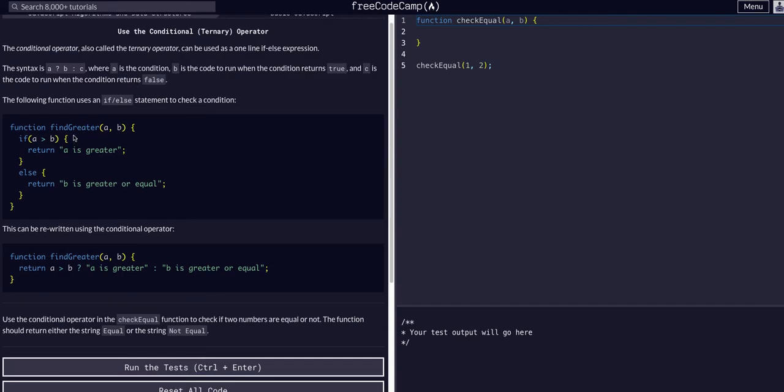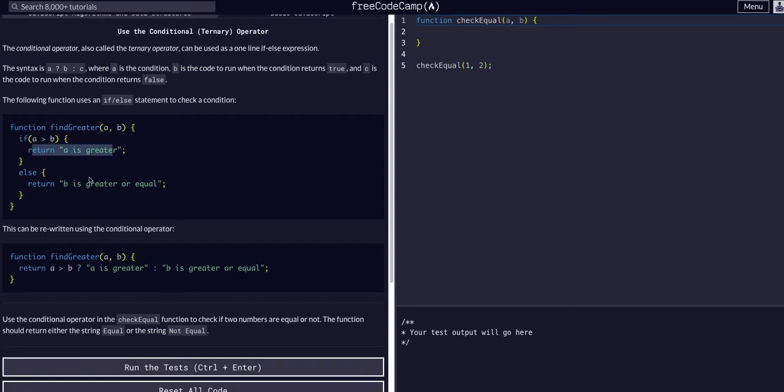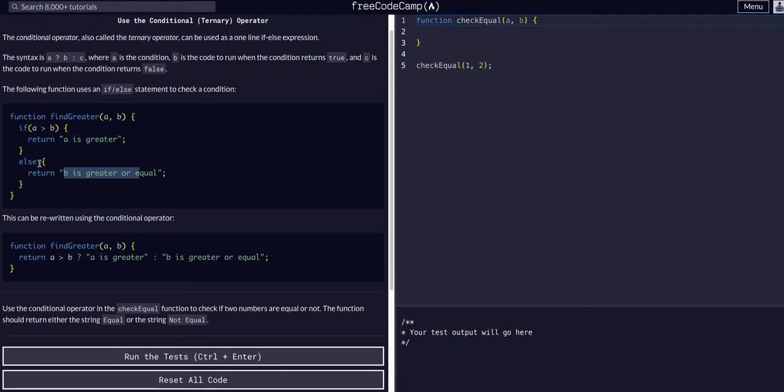As you can see here, we have an if statement. We take in two numbers, yeah two integers. And then we say if A is greater than B, return this. Else return this. Meaning B is bigger, return this.